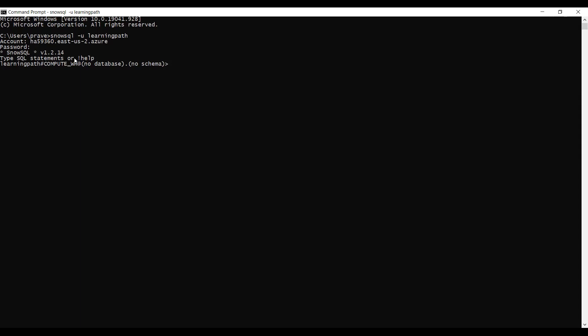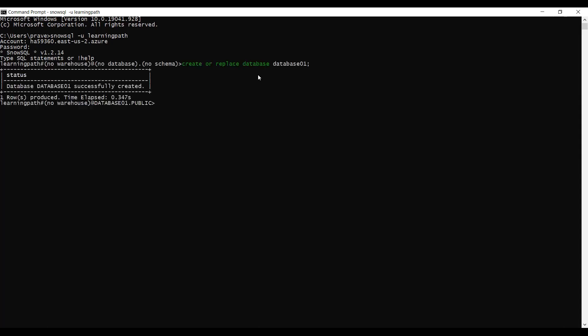Now I will create a database and a temporary table that holds data. I will create only a temporary table because it persists only for the duration of the user session and is not visible to other users. First I will create a database, and I will name it database01 using create or replace. The database is now successfully created.